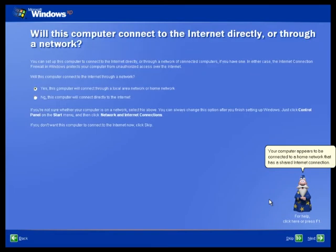Your computer appears to be connected to a home network that has a shared internet connection.